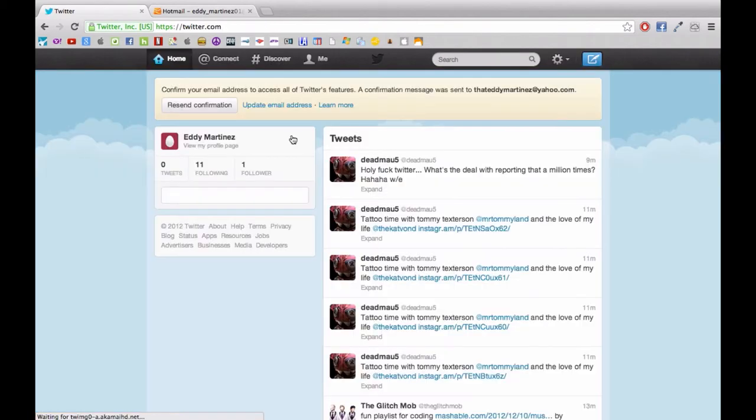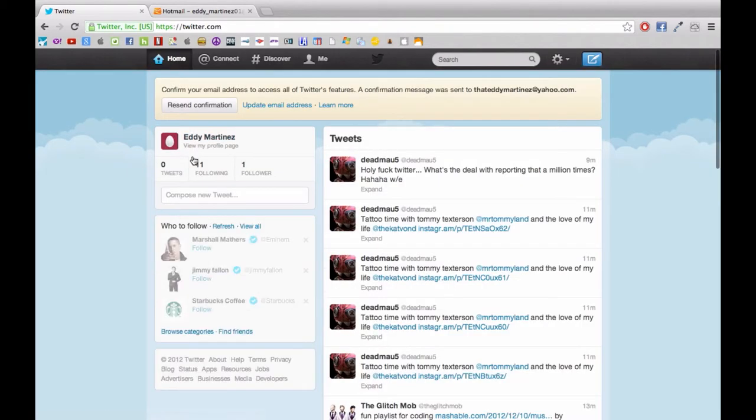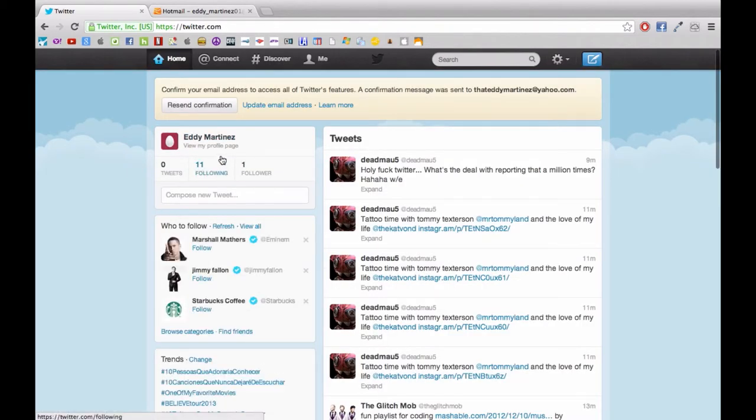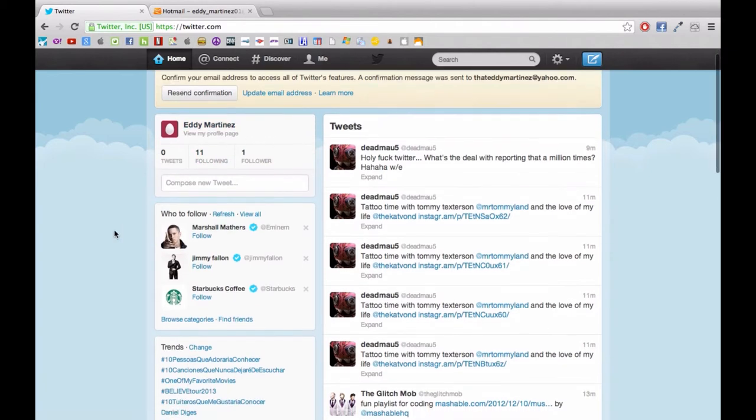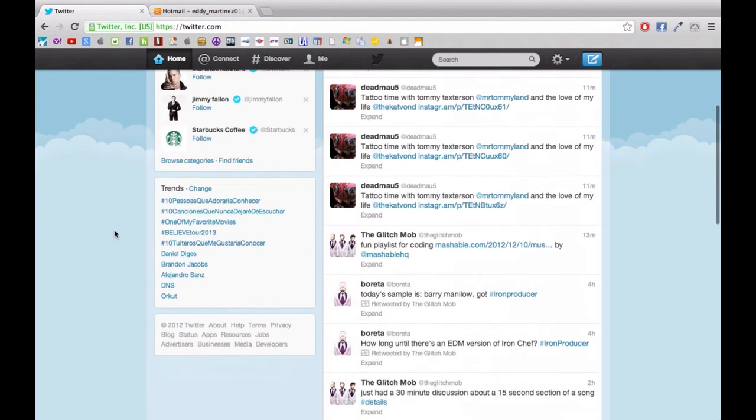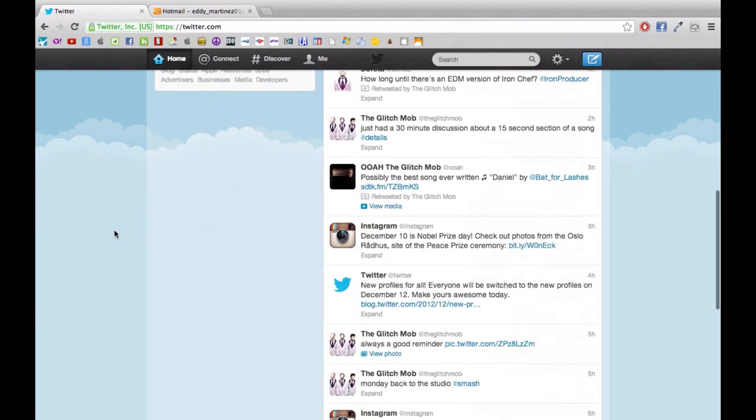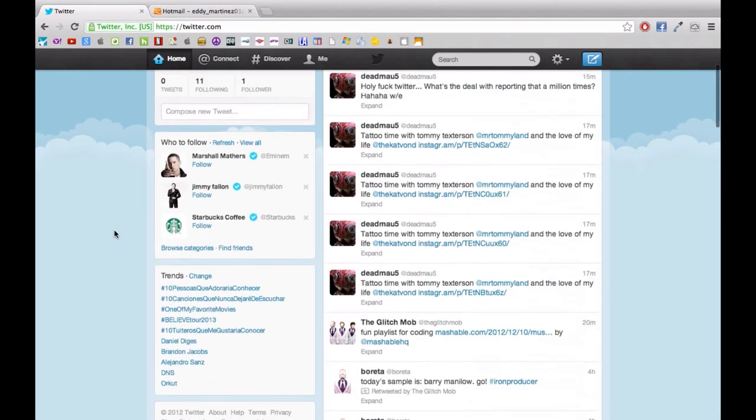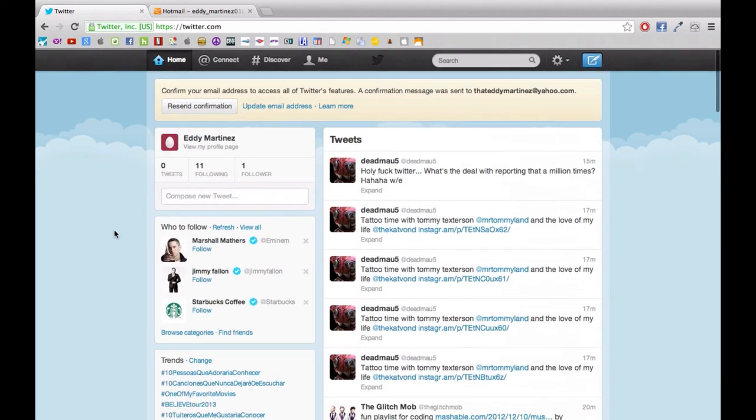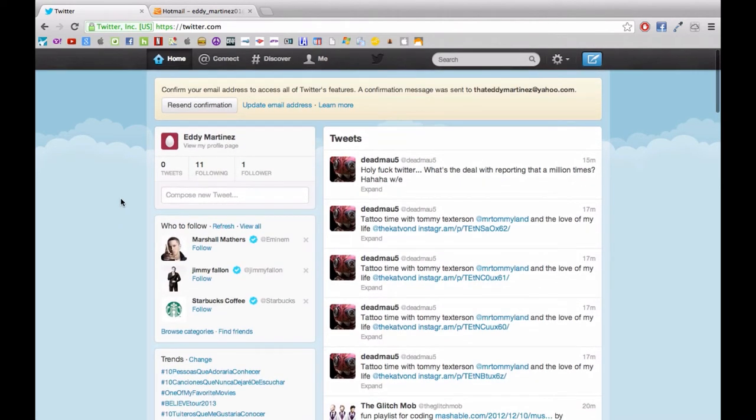And here we are now, we're looking at the Twitter homepage. Right here we can see all the people that we just recently followed and all their tweets. And it looks like somebody already instantly followed me as I just created this account.